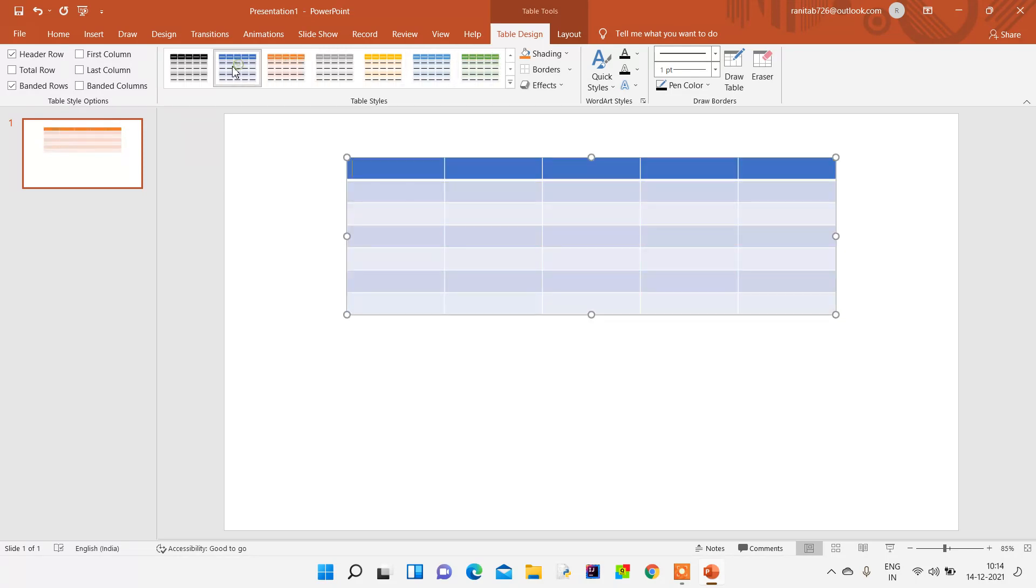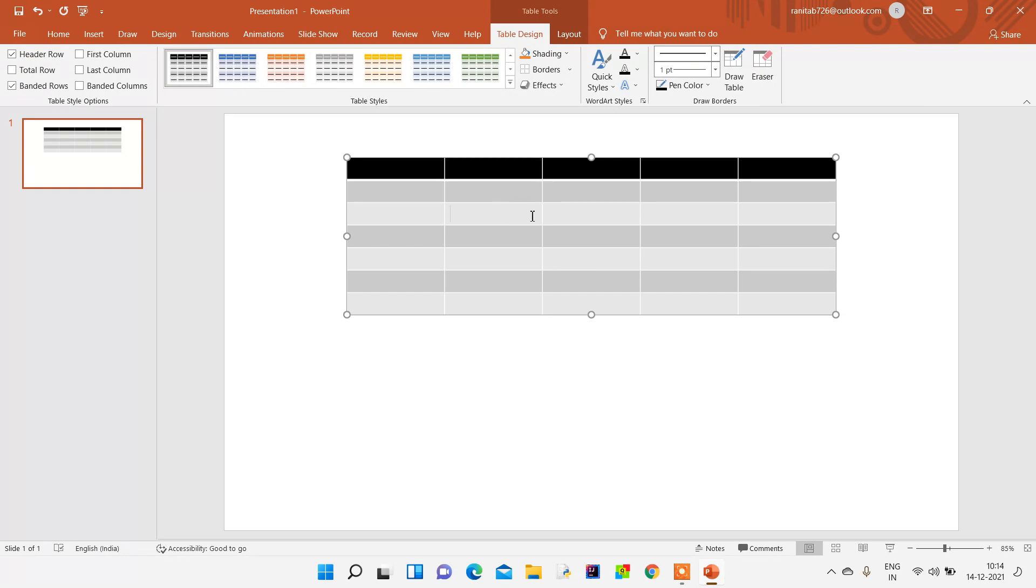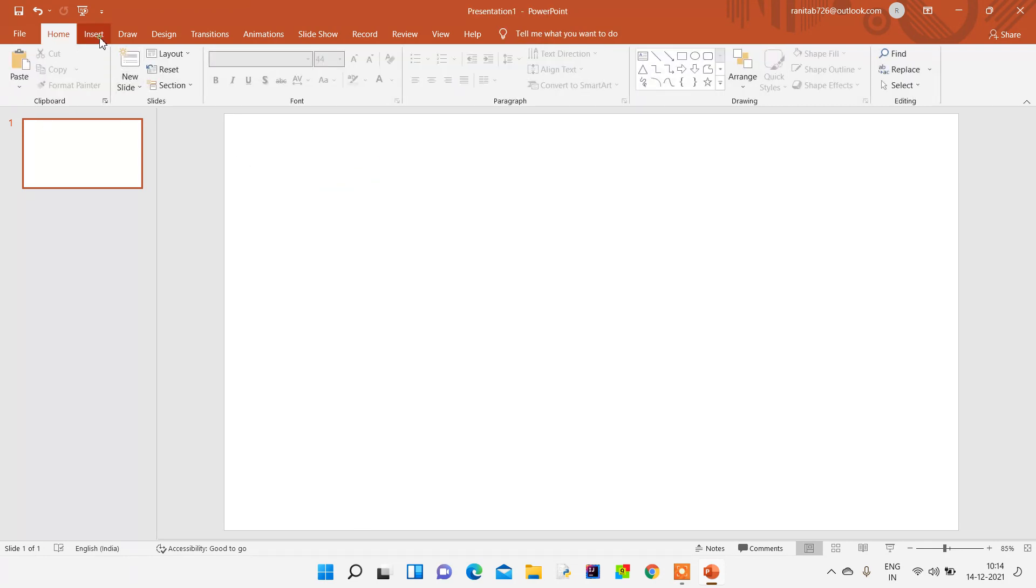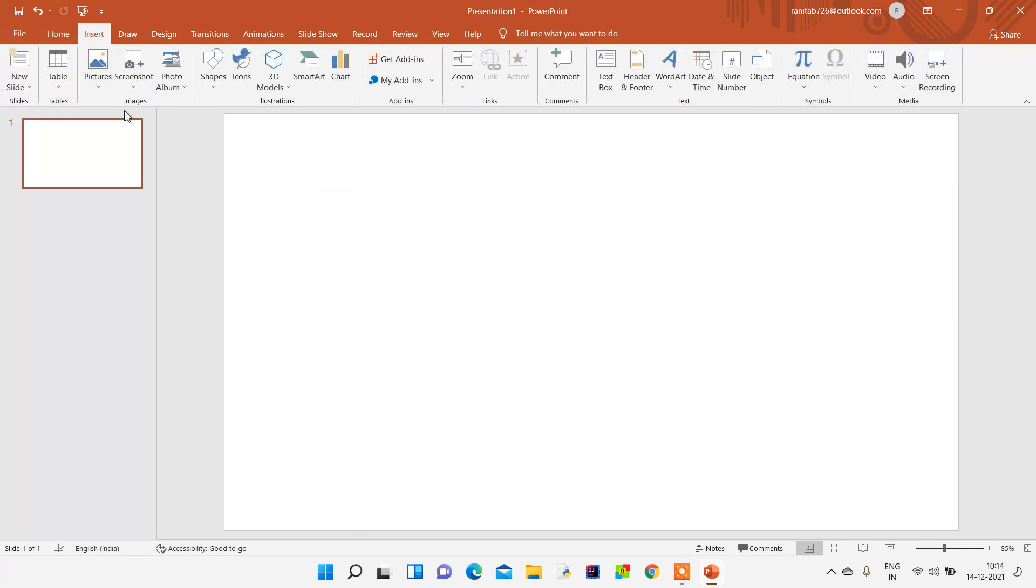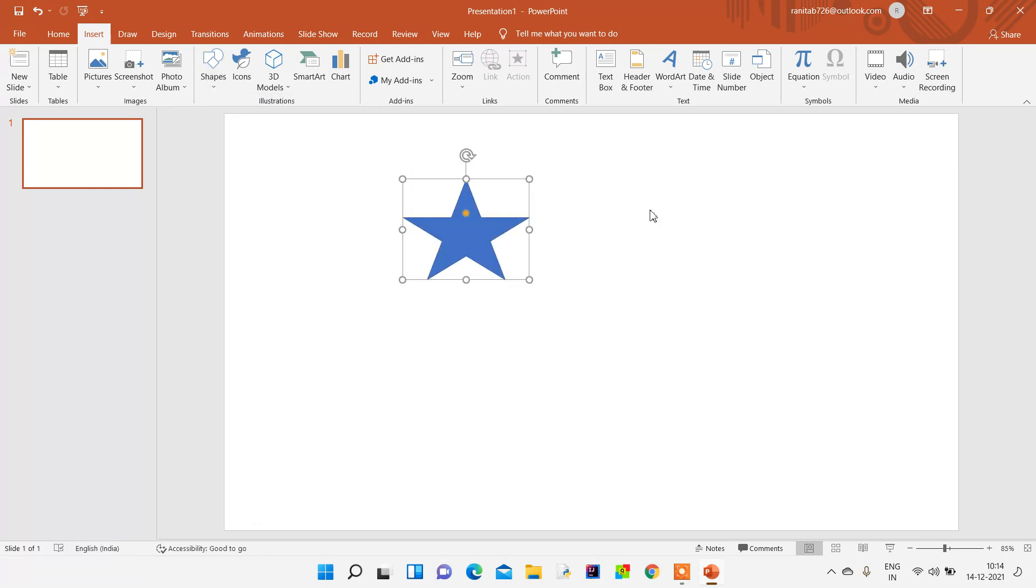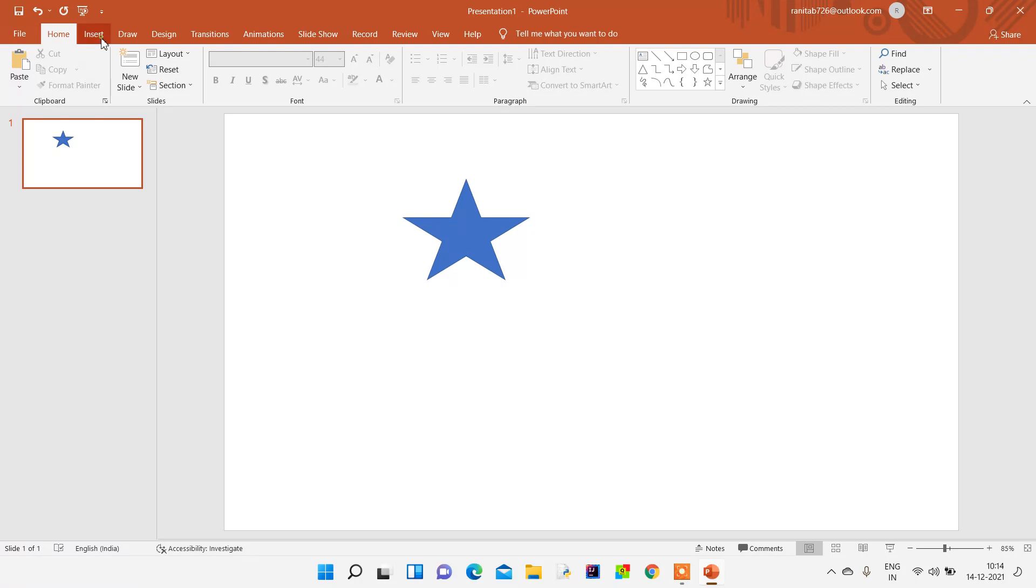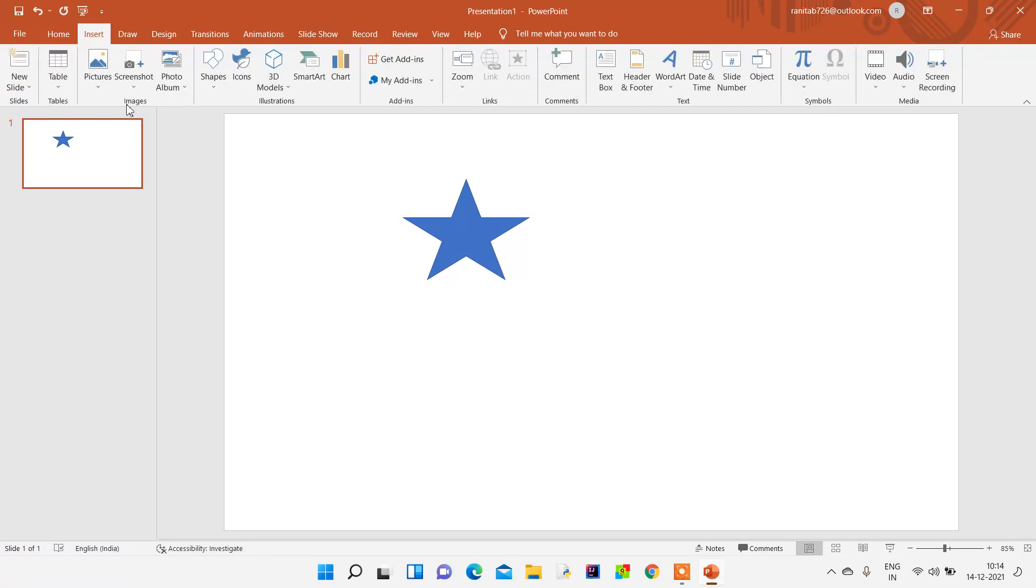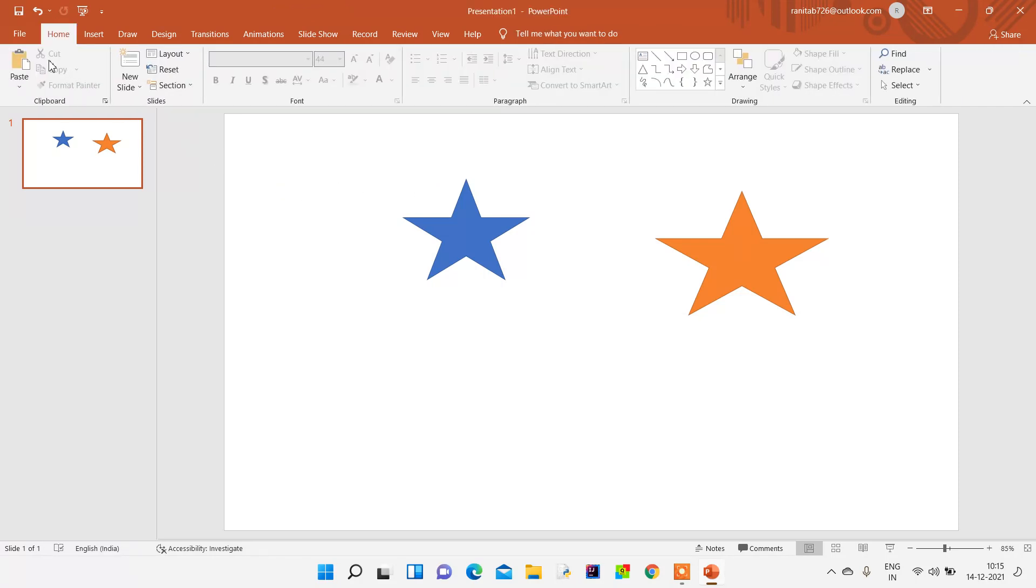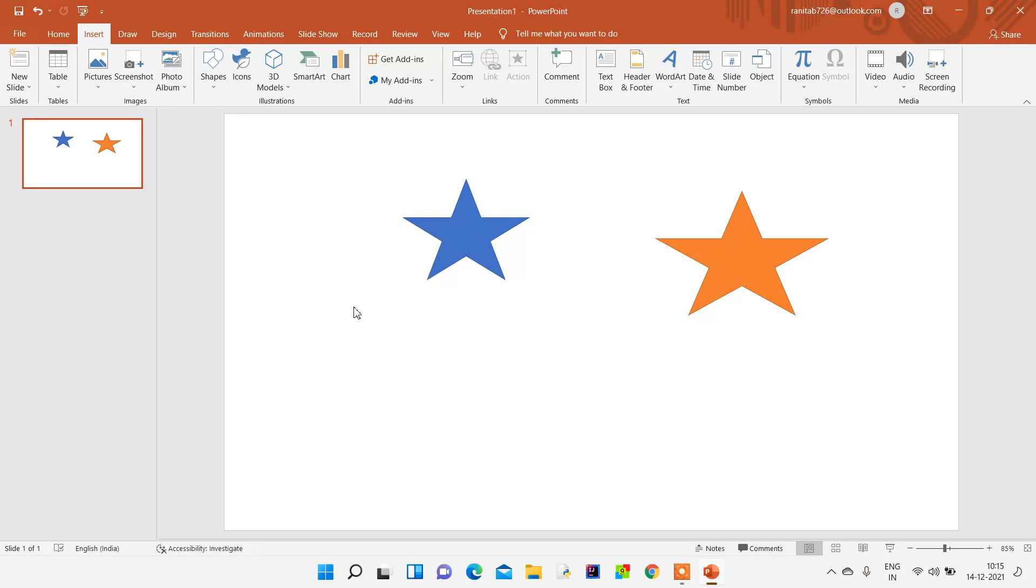We can insert shapes from here. Any shapes - for example, we can insert the star from here, and we can insert a second star over here. We can also color these stars as we want and as per our requirement. In the Insert menu, you have many things available.